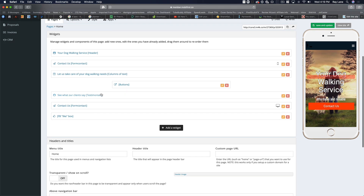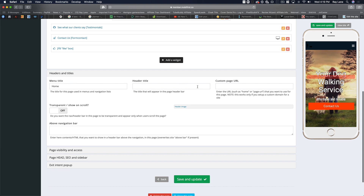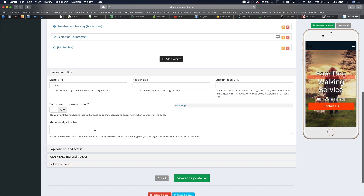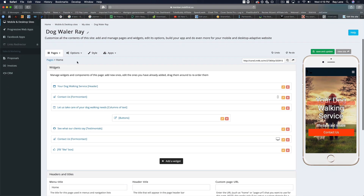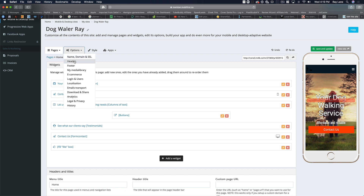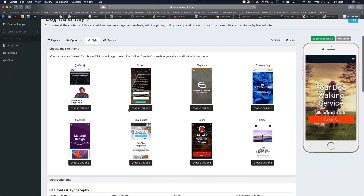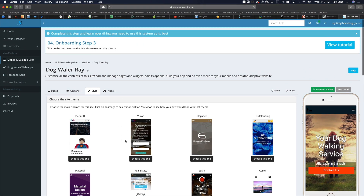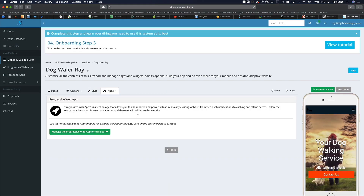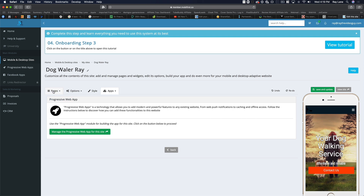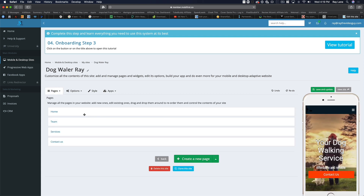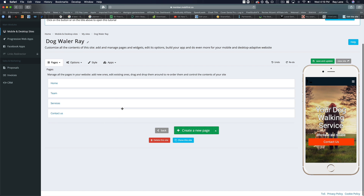Once you get in here and start changing your information you've got headers, you can fill in all the information, page visibility, page head SEO, sidebars, exit intent pop-up if you want that. You've also got options to adjust the styles — so if you want to change the theme you can do that. There's also an app section here for the progressive web apps. Going back to pages, you can edit each page and have your website ready.